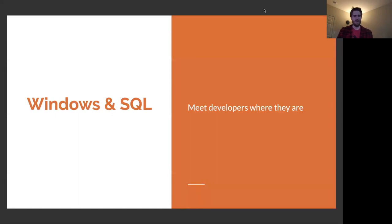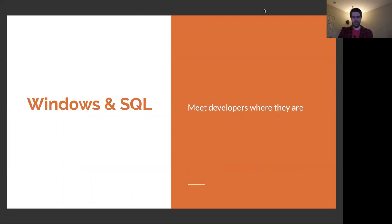When I say Windows and SQL, this is me trying to be specific. Ultimately, we need to be meeting software developers where they are today, rather than forcing them into a different environment. Looking at industry surveys, I think a lot of it really boils down to Windows and SQL. The Stack Overflow 2020 survey found that most developers write their code on Windows.